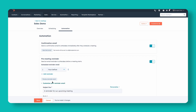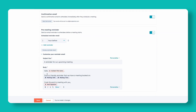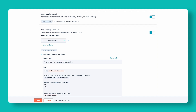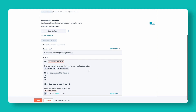So let's say I want to write something like: 'This is a friendly reminder — we have a meeting booked on XYZ, and please be prepared to discuss A, B, and C. Also feel free to read...' and then you might insert some sort of article there. That would be a way to customize that reminder.